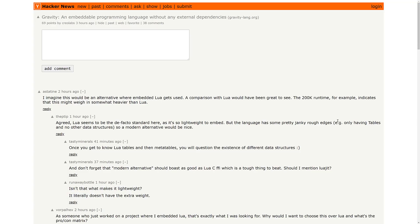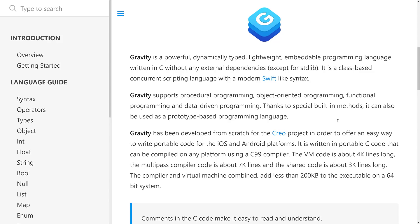Again, there are a ton of programming languages out in the world, but this one is kind of doing something special. Gravity is a powerful, dynamically typed, lightweight, embeddable programming language written in C without any external dependencies except for standard lib. It is class-based concurrent scripting language with a modern Swift-like syntax. Swift is Apple's programming language. And then they finally realized that Objective-C sucks. So they've created Swift. Swift is a lot like ActionScript or Haxe, in my humble opinion. I actually enjoy Swift, other than the fact that it's pretty much only on Apple platforms.